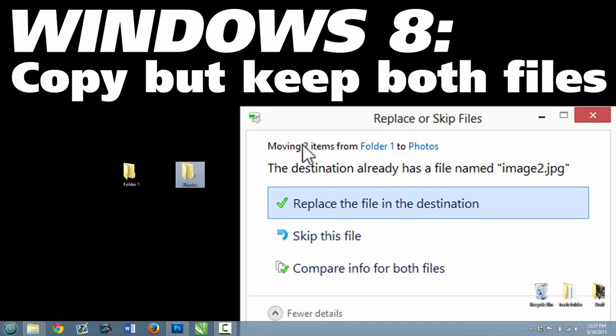but the file names are the same, and you get an error message that says, do you want to replace or skip the files?